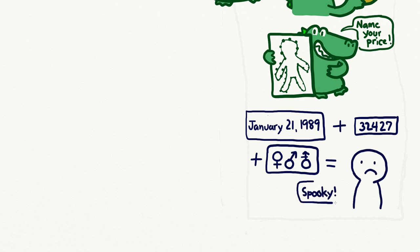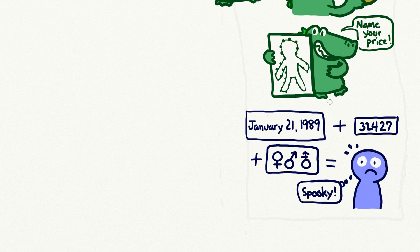One study showed that just knowing someone's birth date, zip code, and gender will uniquely identify them 87% of the time.